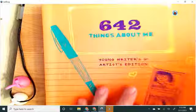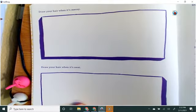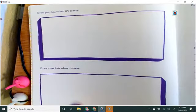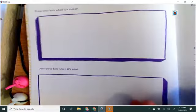And you can just draw these on any piece of paper or even on a whiteboard, but I love the ideas that they have in this. So for this one you're going to draw your hair when it's messy and then draw your hair when it's neat. And so I think for this one I'm going to start off with the messy one because that's kind of fun.